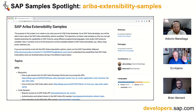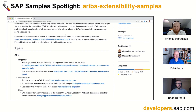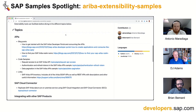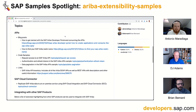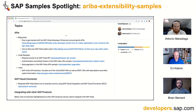Looking at the extensibility samples main readme, there's a ton of content inside the repo but also linked externally. There's a whole host of topics covered — APIs, cloud connector, integrating with other SAP products. One thing that really catches my eye as a developer is the APIs topic. Can you tell us a little bit about the APIs when it comes to extending SAP Ariba?